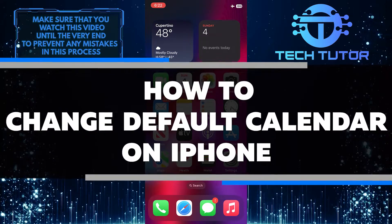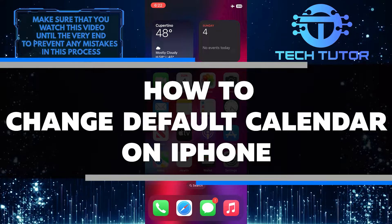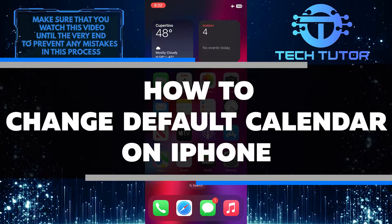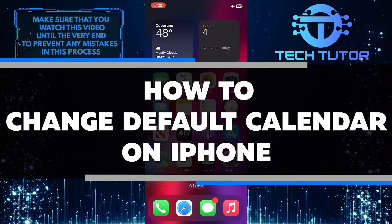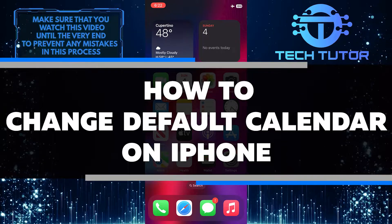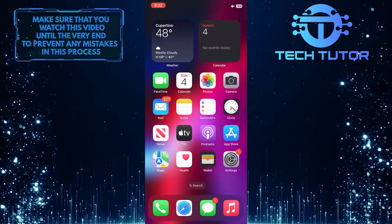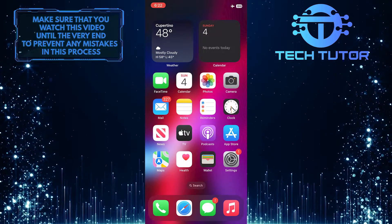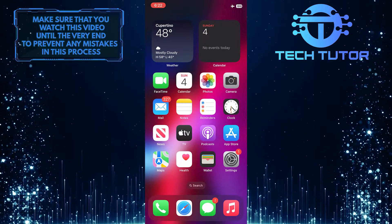In this video, I'll show you how to change the default calendar on your iPhone for all of your upcoming events and make creating events easier. So make sure to watch this video until the very end to learn how.